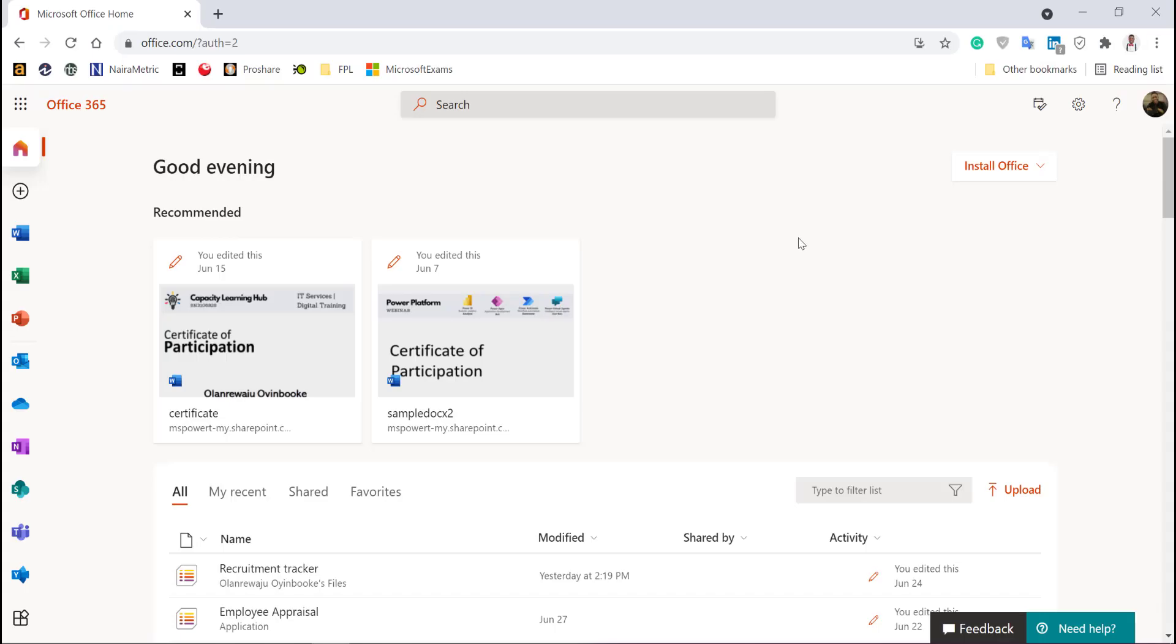Welcome back. Right now, I'm in Office 365 portal. You must have a valid Office 365 license, which is now Microsoft 365.